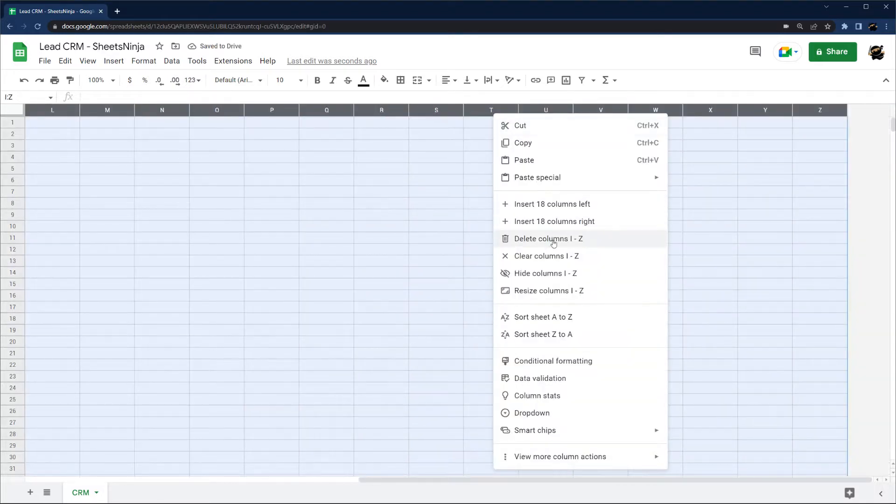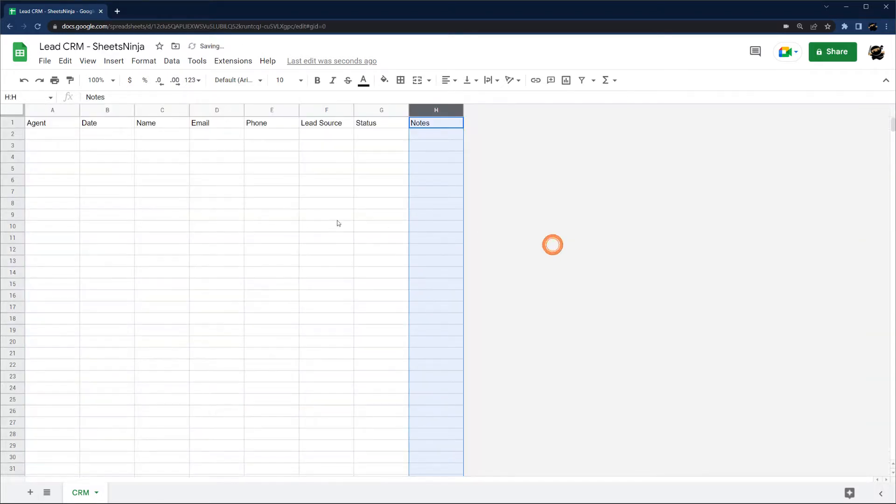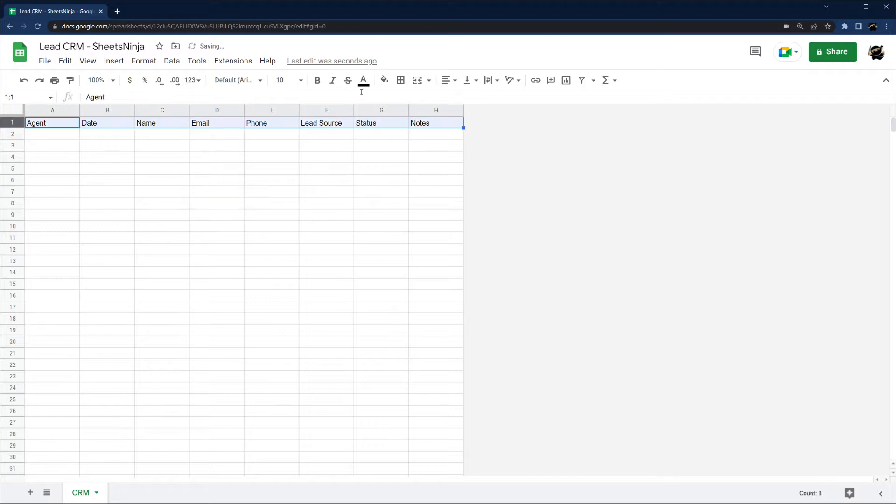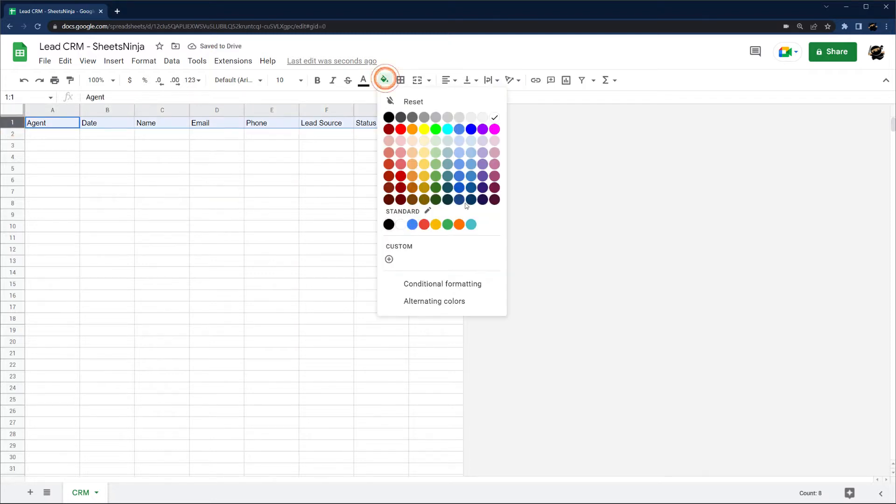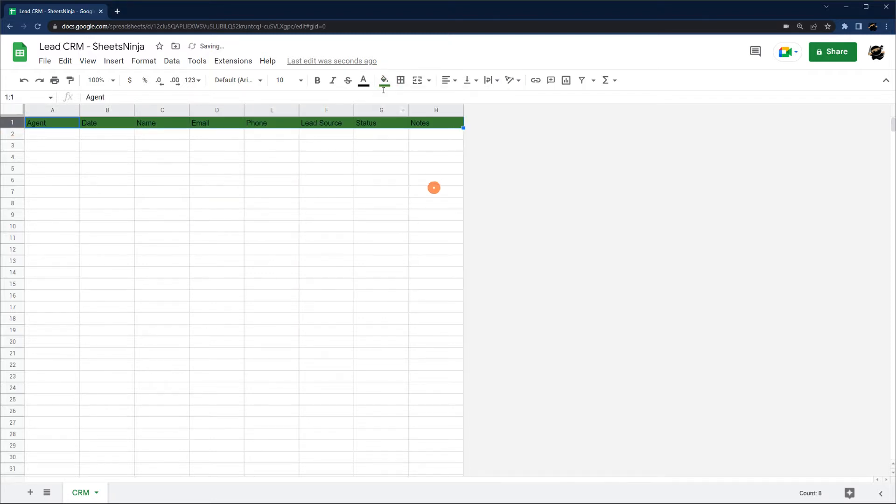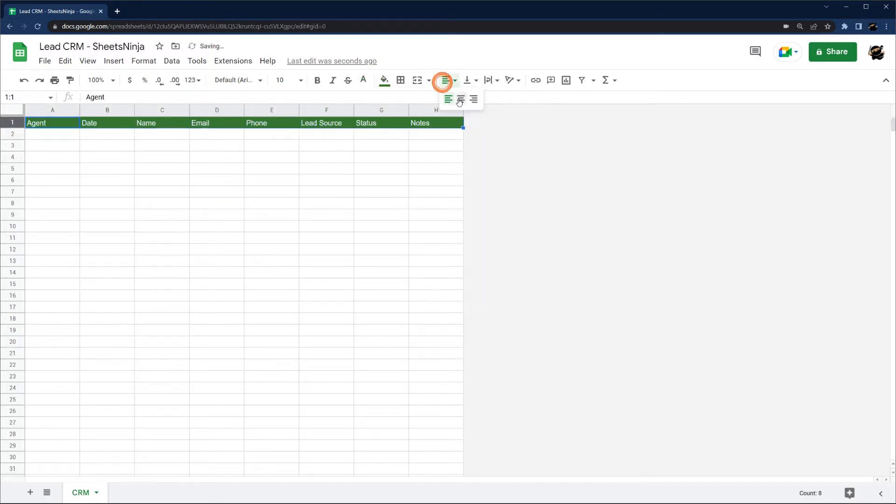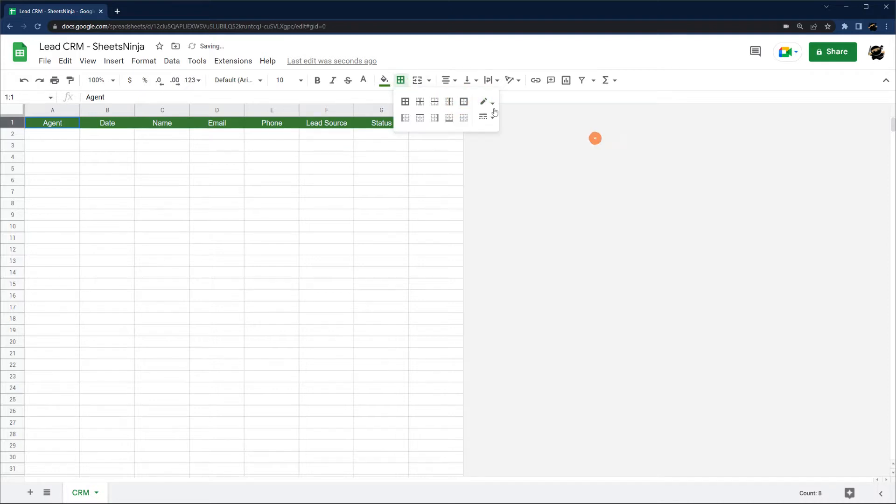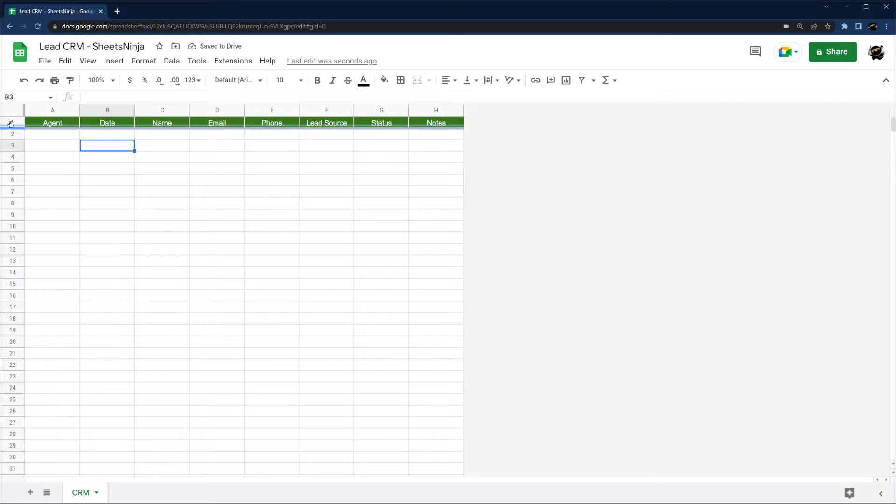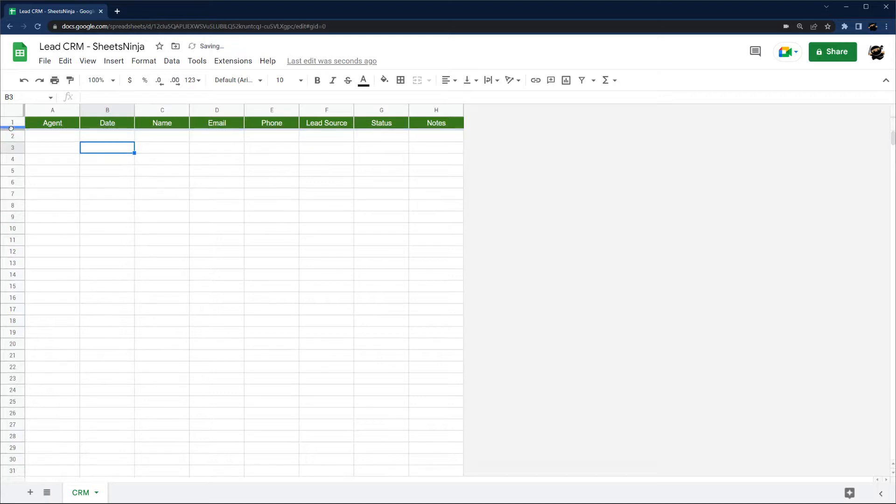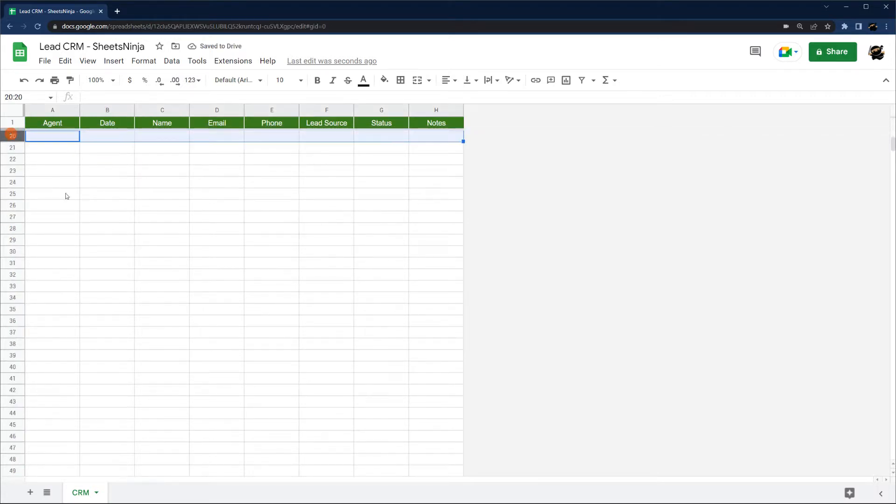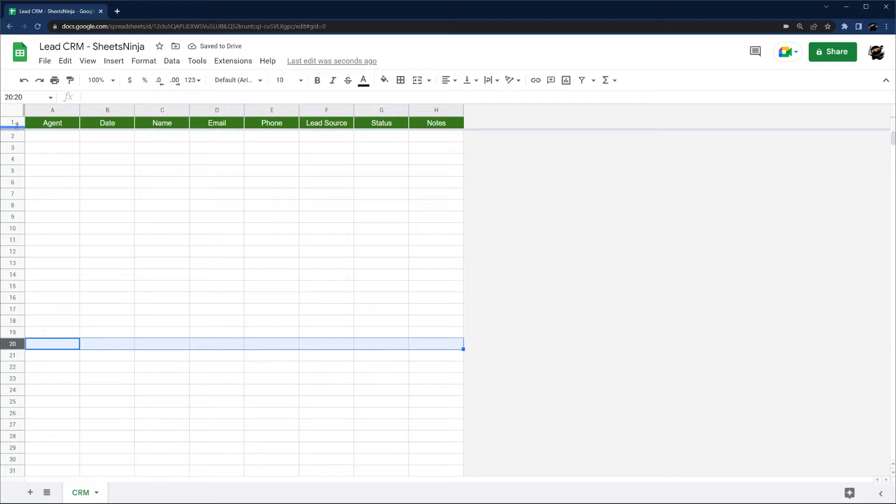Get rid of these extra columns. Go ahead and put a little bit of formatting on here and lock our top row. Just dragging that down. So now that I scroll down, my header will stay there.